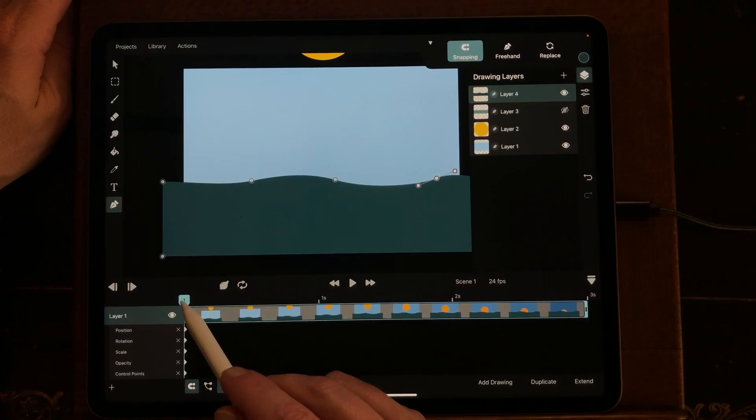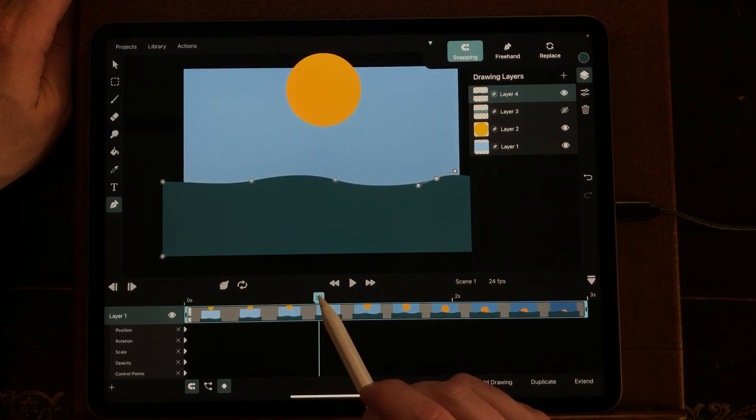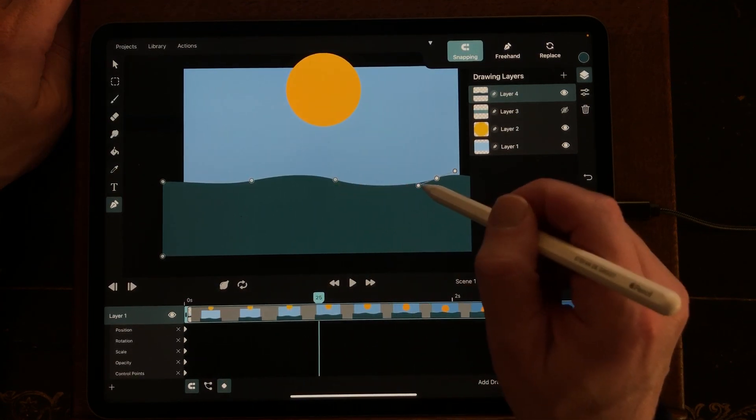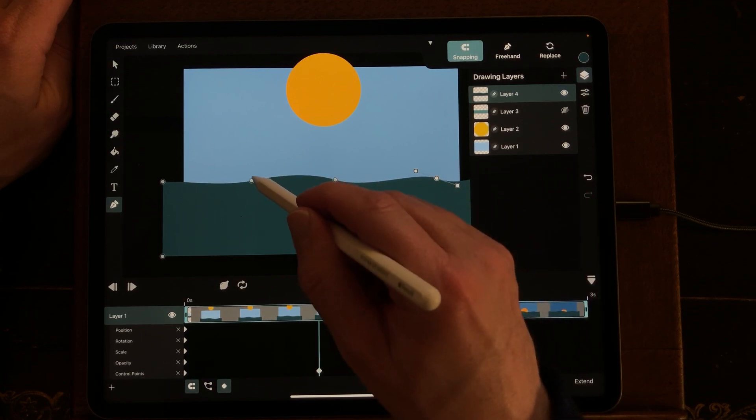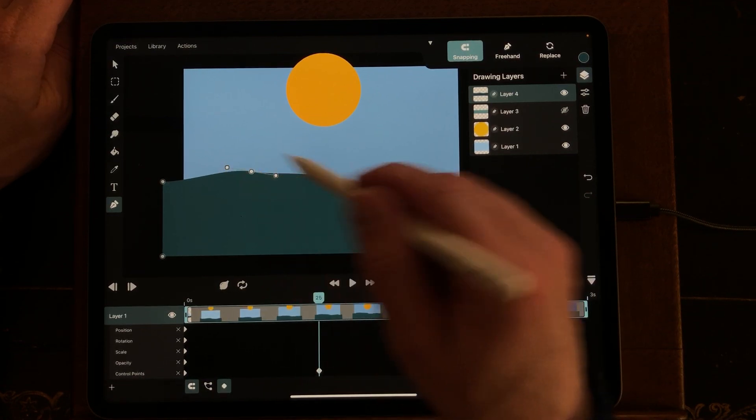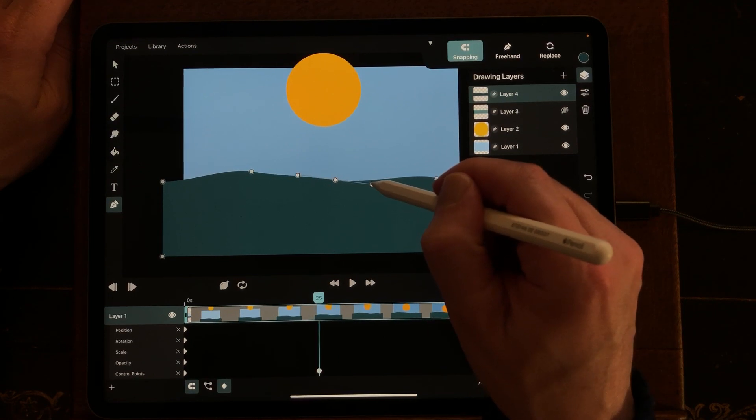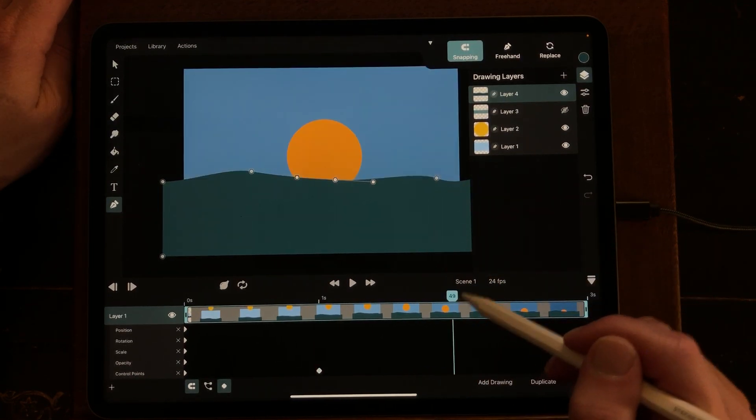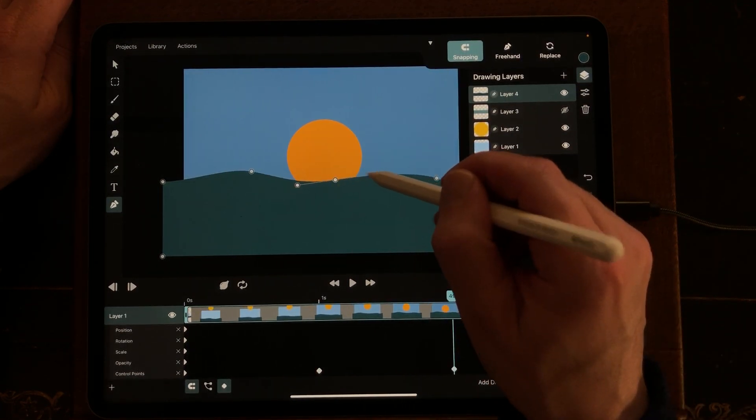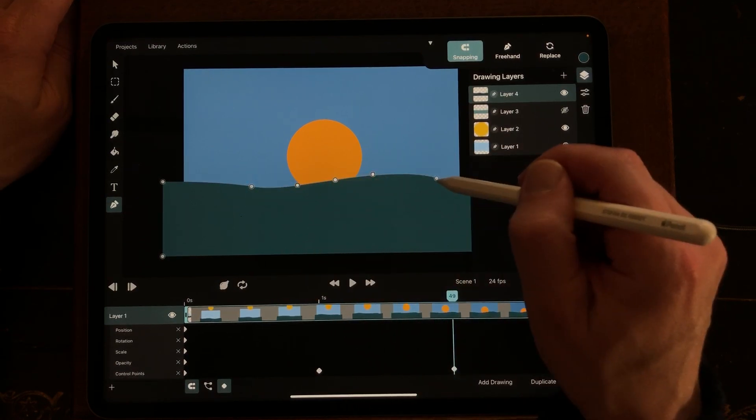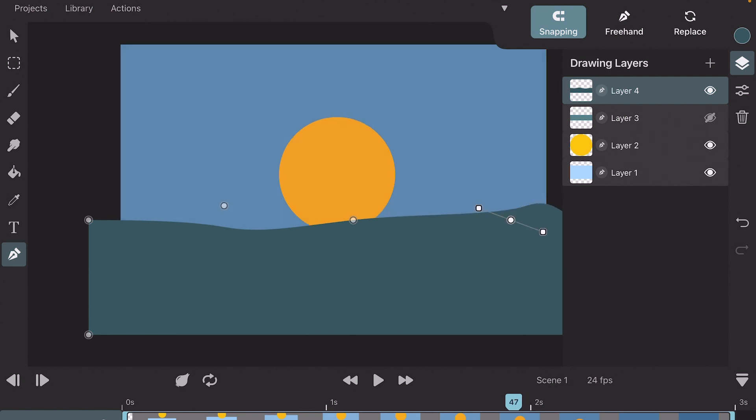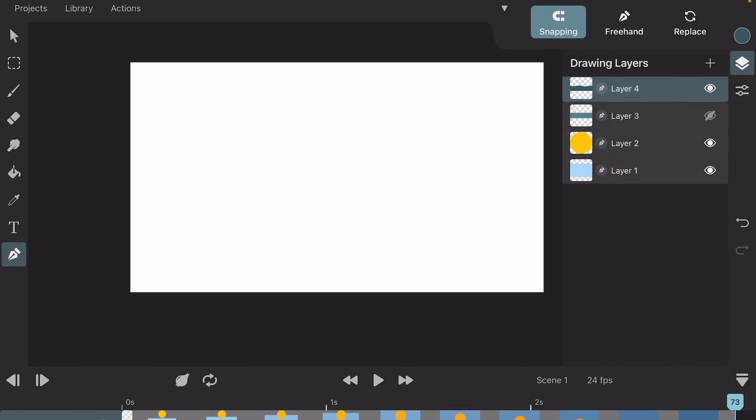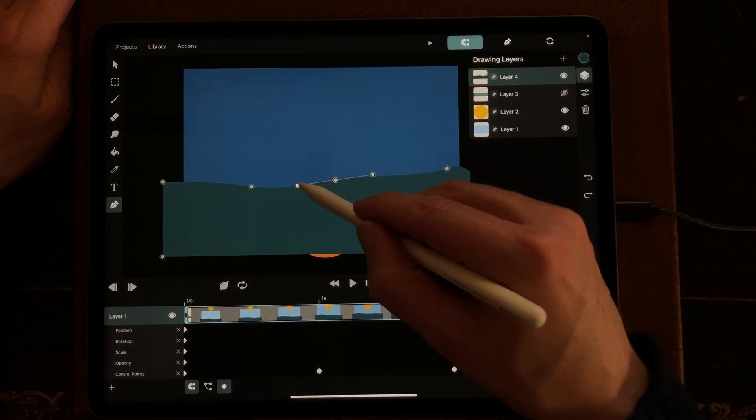So it's now set to the first frame. I'm just going to go to one second and just change the Bezier curves. And two seconds, and on three seconds and change them again.